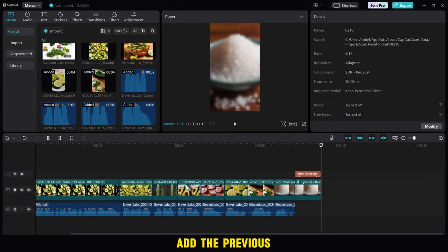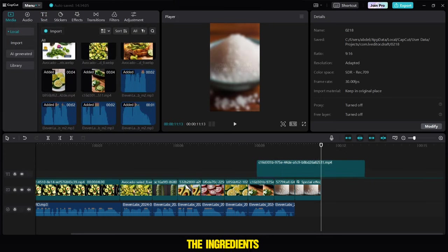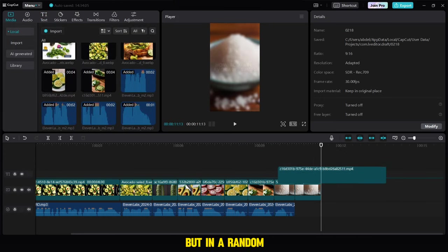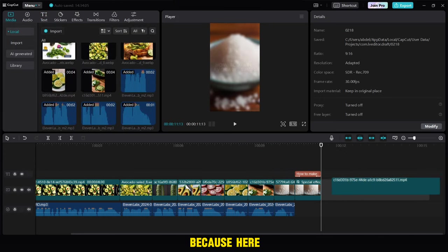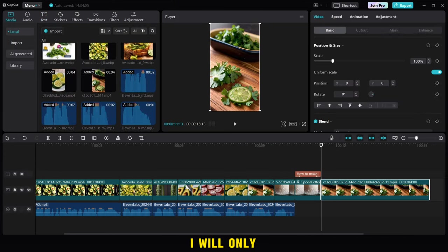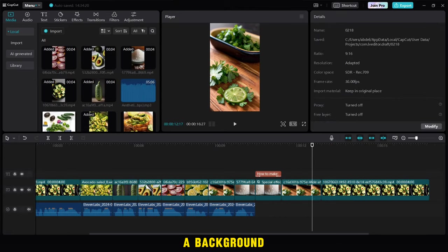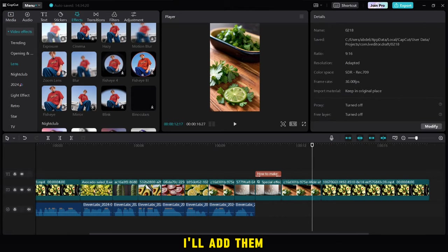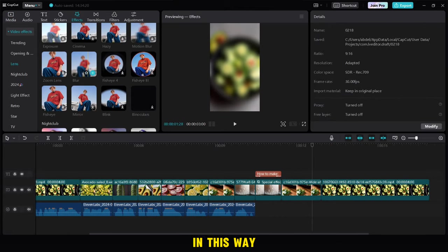Then I will add the previous videos of the ingredients, but in a random way because here I will only use them as a background. I'll add them blur effect in this way.